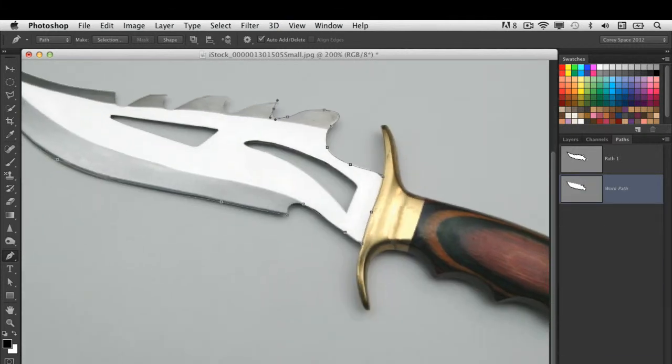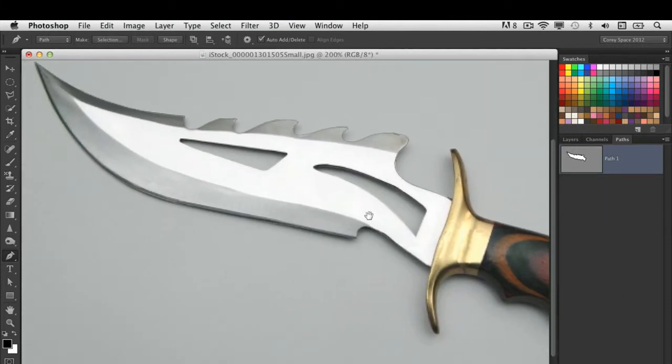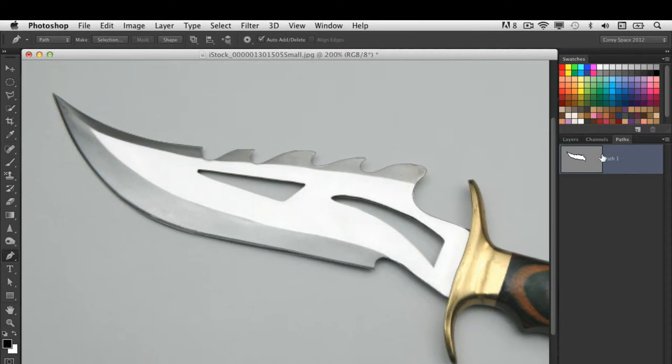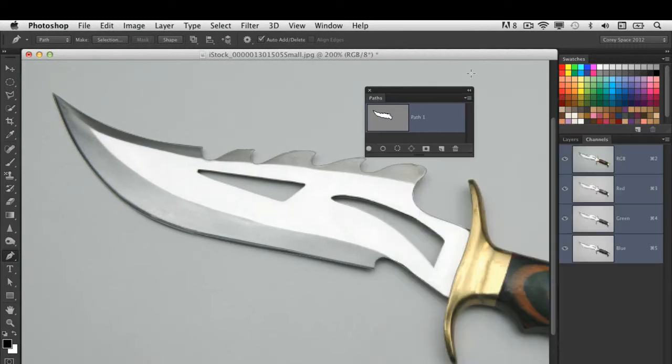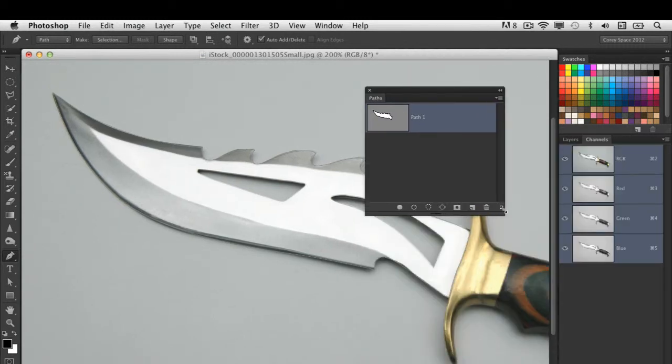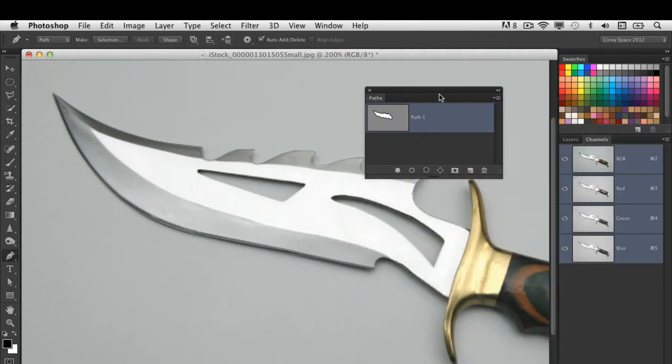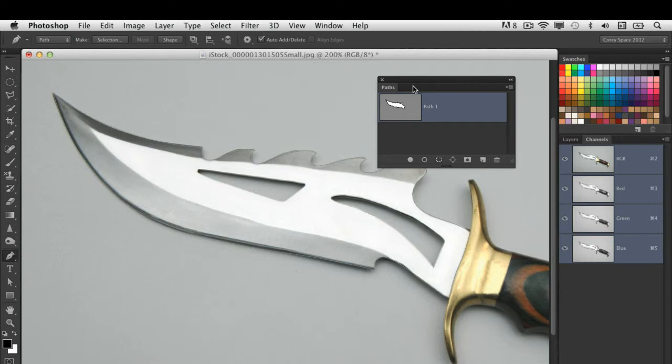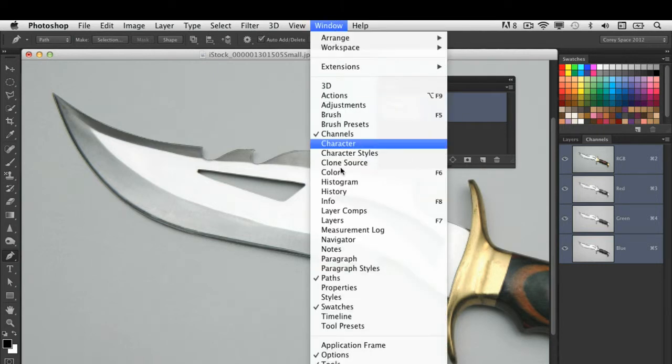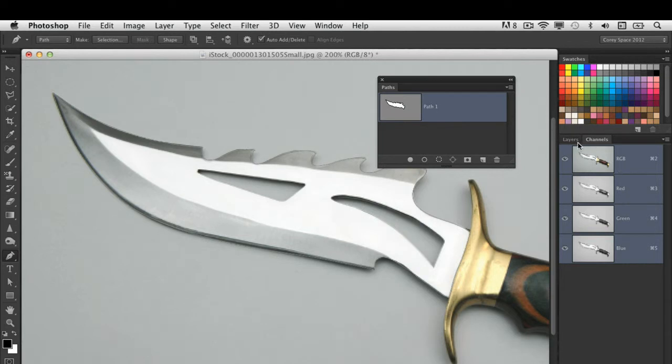Now let's assume I've gone ahead and created that path, which I already have right here. I've got a path already created. When you do create these segmented paths, they appear in the paths panel right here. The paths panel is located under the window menu here and you can select paths and it will appear. It's also by default grouped with the layer and channels palettes as well.